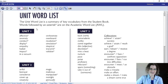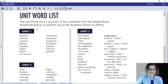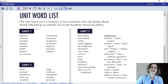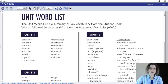The unit word list includes: affective, anomaly, conduct, display, empathy, health, impact, in a vacuum, orchestrate, overbore, revelation, simulation, skeptical, transmit, and validate. We also have the grammar all compiled together.